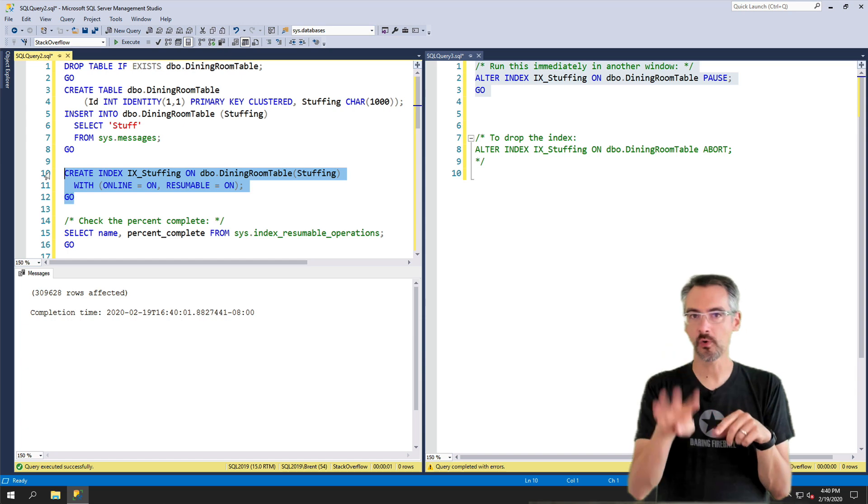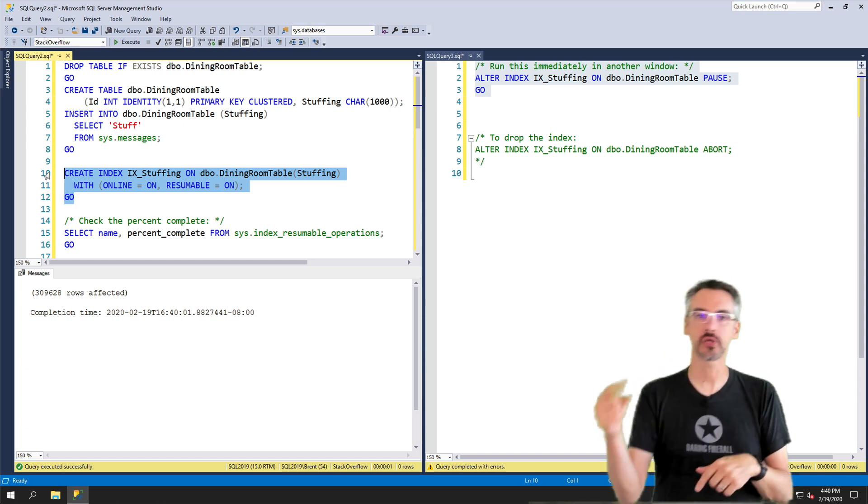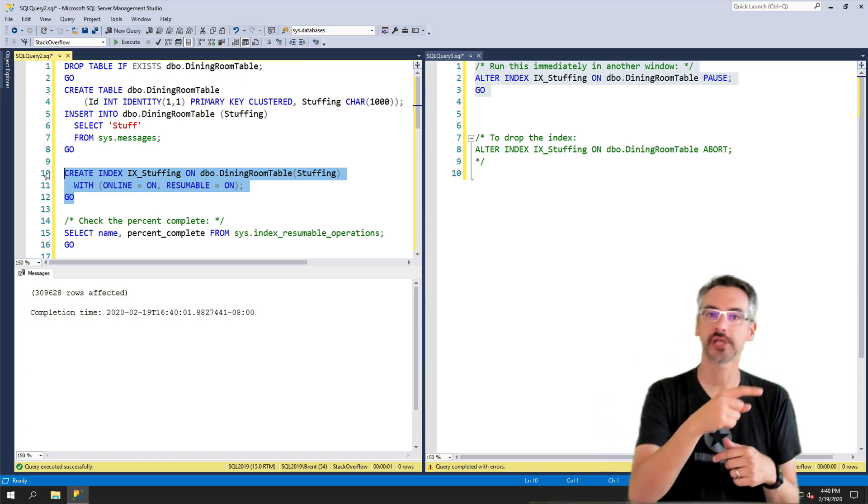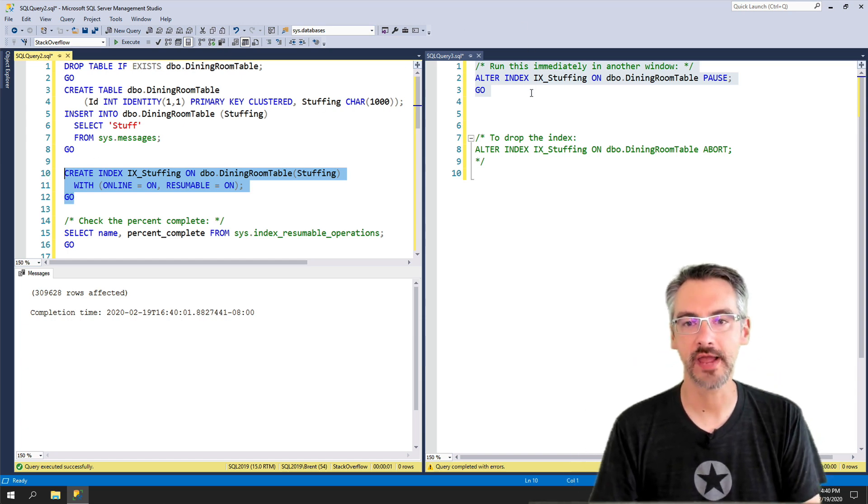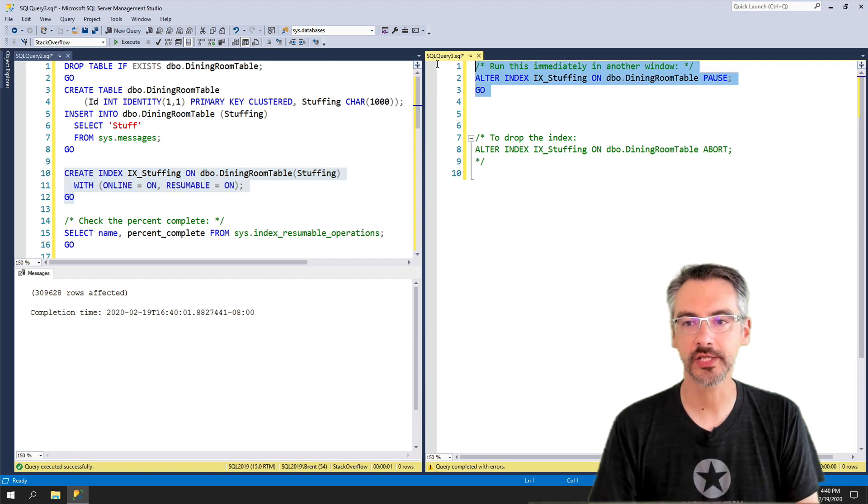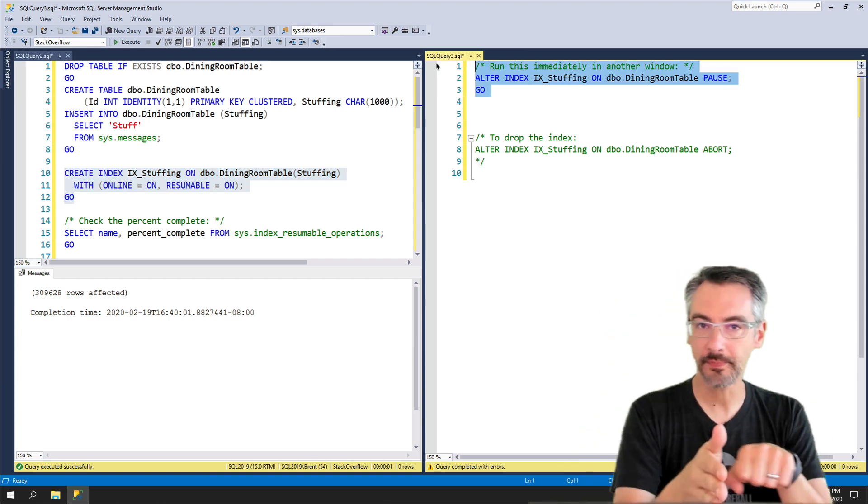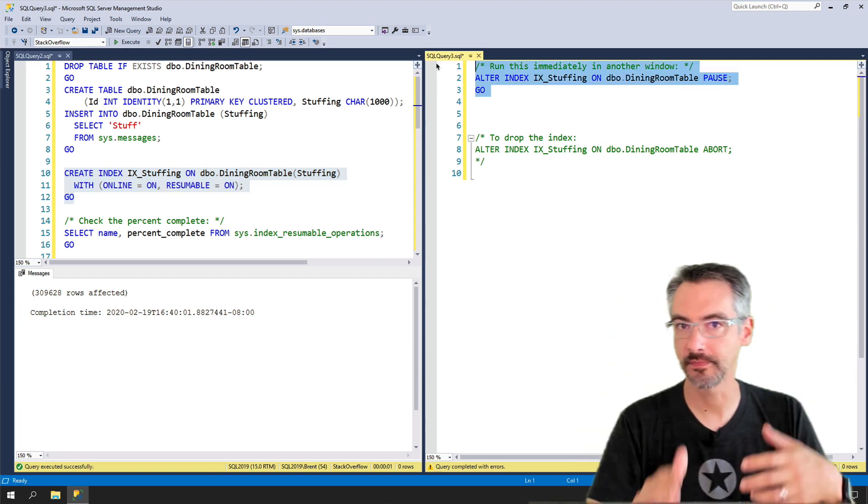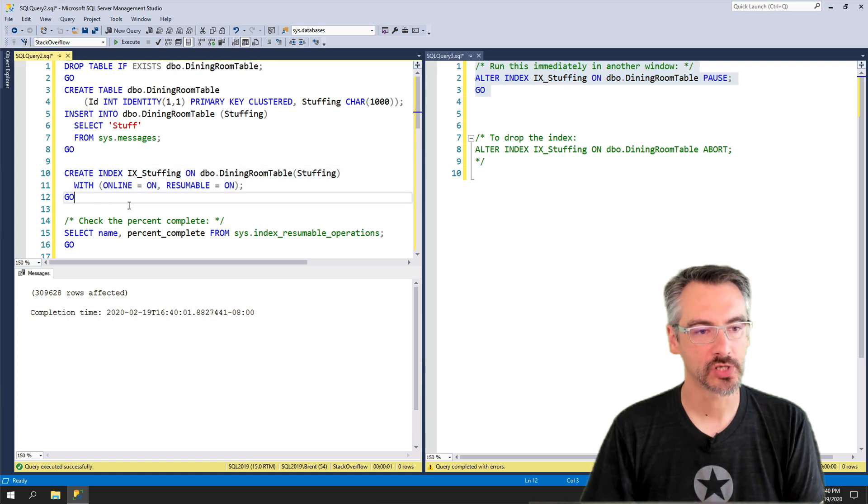At the point about four seconds in, I'm gonna hit execute on the other side. On the other side over here, I have an alter index pause command that's gonna stop SQL Server in the middle of building this thing.